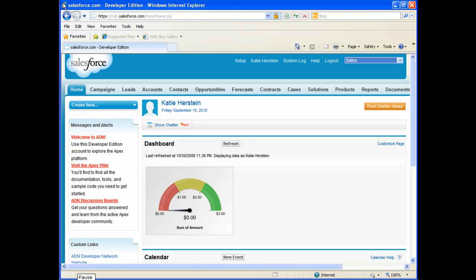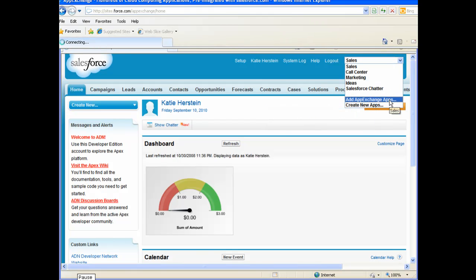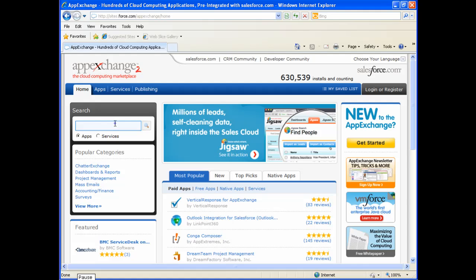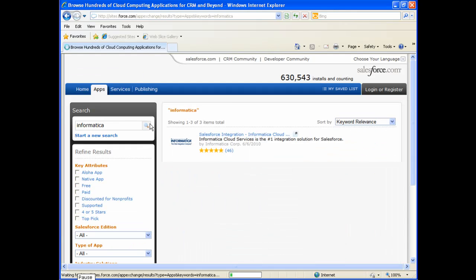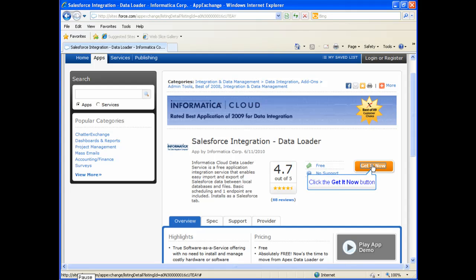From your Salesforce homepage, go to the dropdown in the top right-hand corner of the screen and select Add AppExchange Apps. From the AppExchange homepage, search on the term Informatica. You will see two results. Click on the Salesforce Integration Data Loader link and then click the Get It Now button.